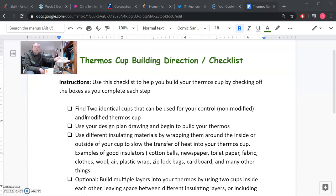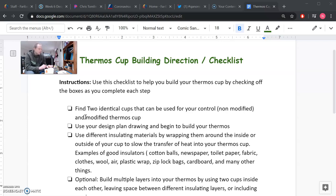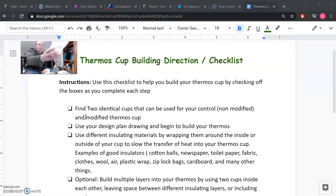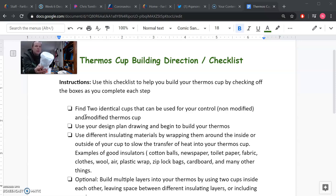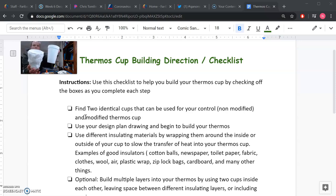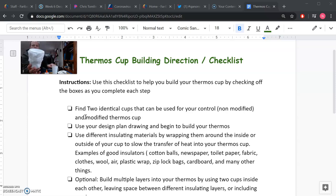You can use plastic wrap, ziploc bags. I have a ziploc bag here that I covered in tinfoil. I'll talk about that later. Cardboard and any other things. So what I did to build my cup, I just took my original styrofoam cup and I took cotton balls and I used some glue.